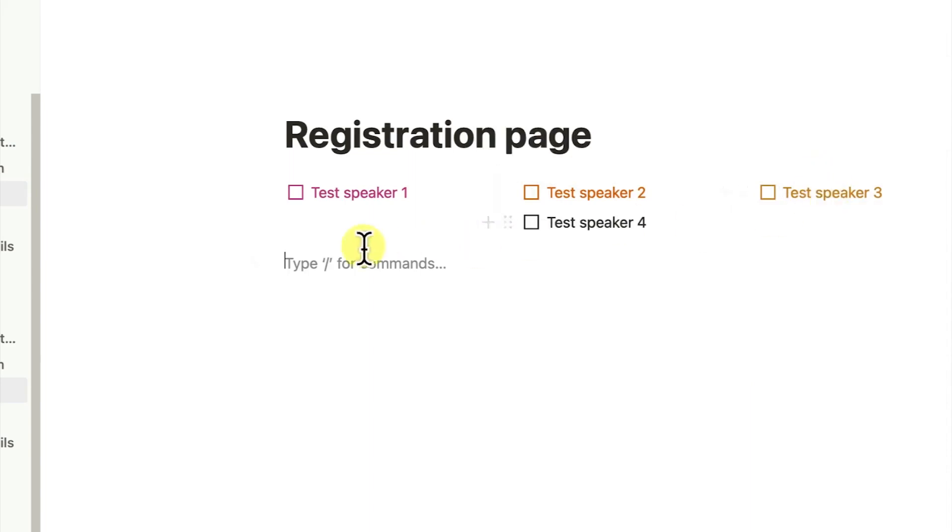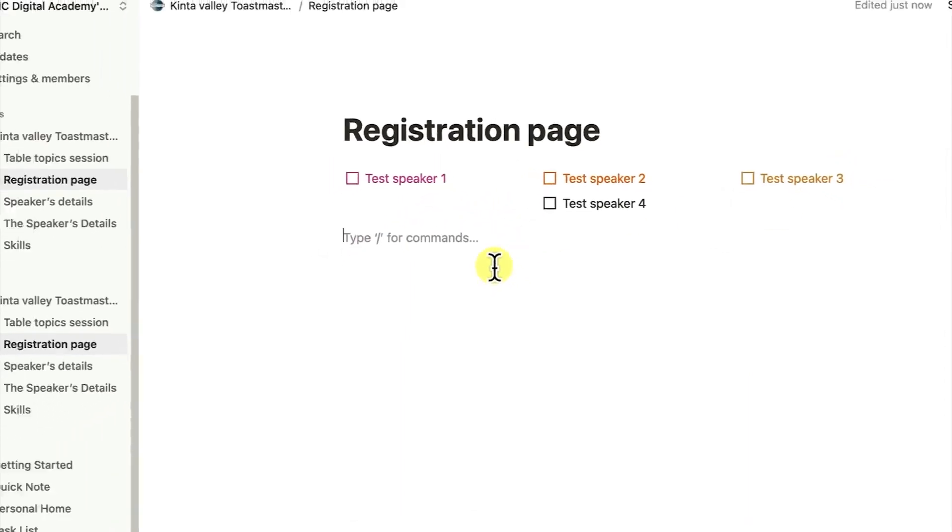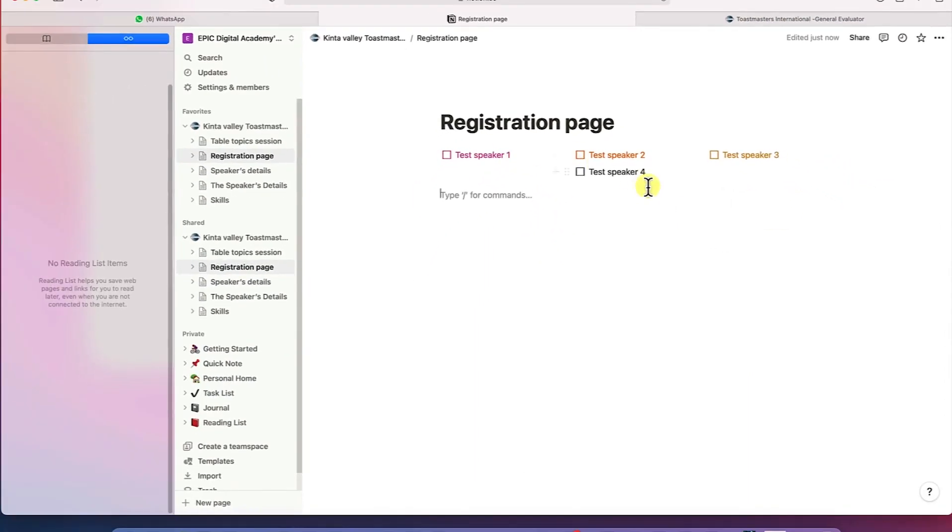So this is how to basically add columns and then colors to your pages or sub pages within Notion. I think that does it for this tutorial. Thanks for watching and I will see you in the next one.